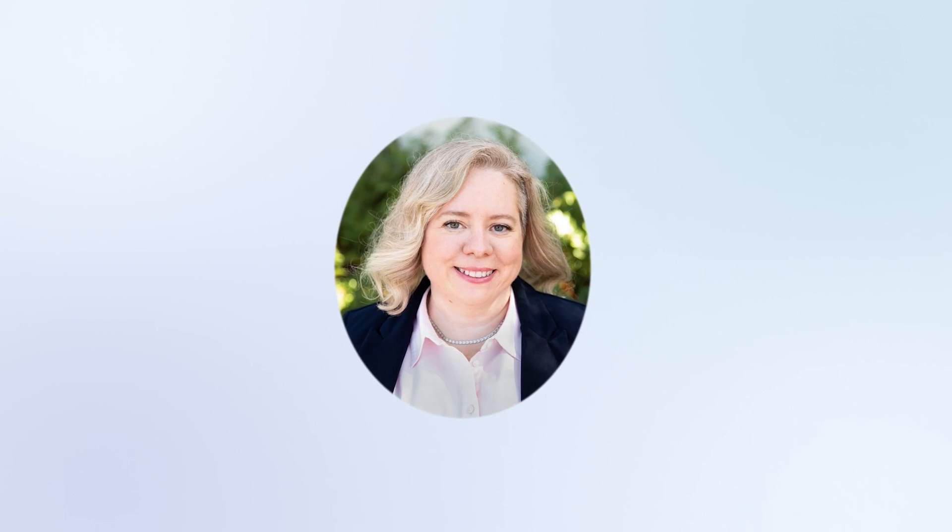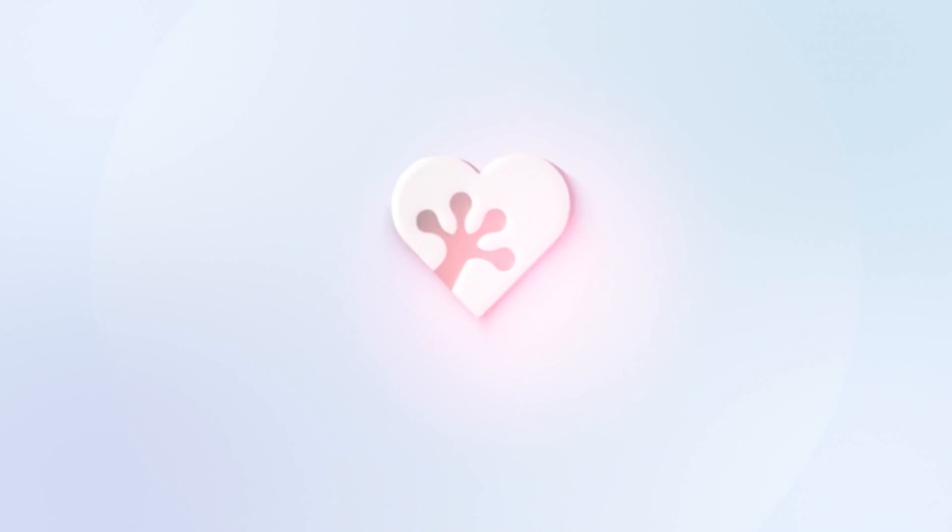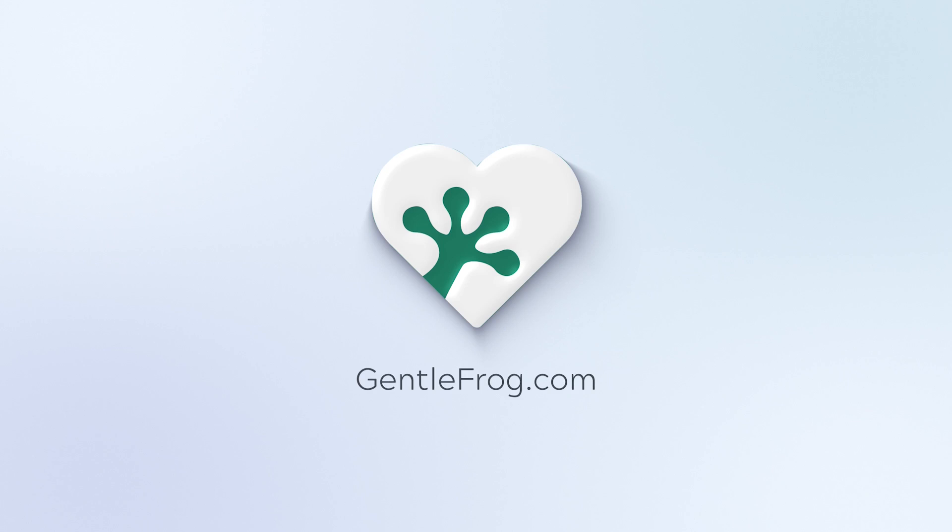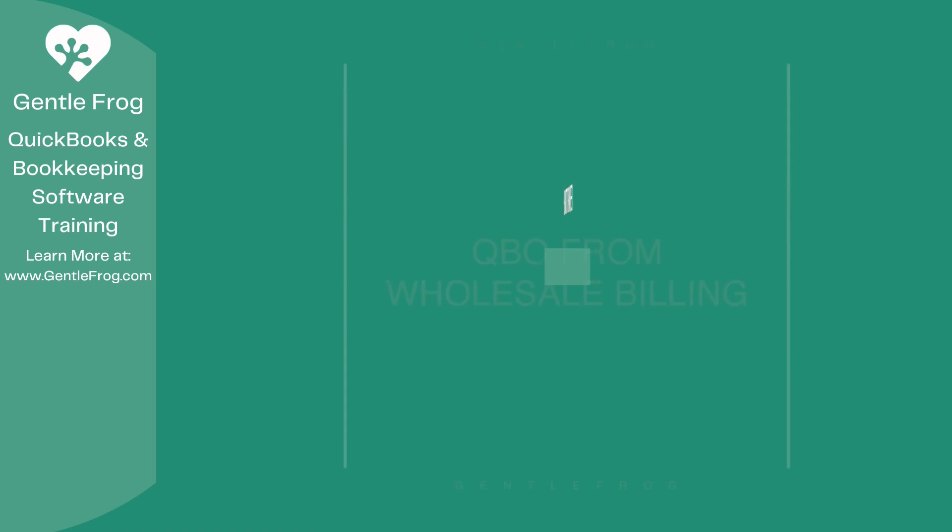Hello and thank you for watching. My name is Rachel Barnett with Gentle Frog. I'm here to create videos for you to help you understand QuickBooks slightly better than you currently do. If you have any comments, questions, or suggestions, please put them in the chat box. Thank you.